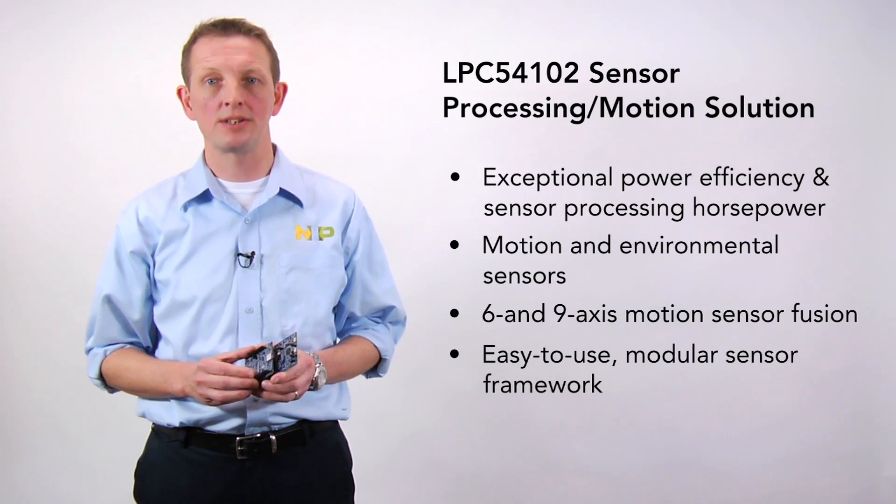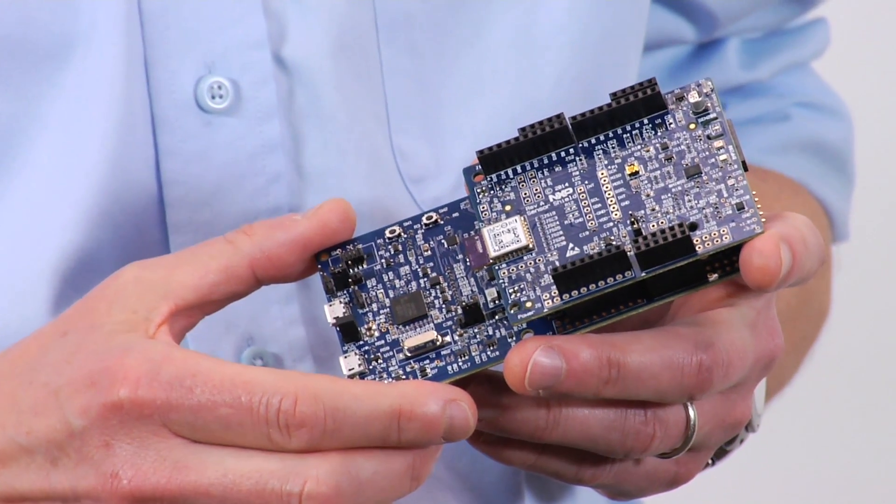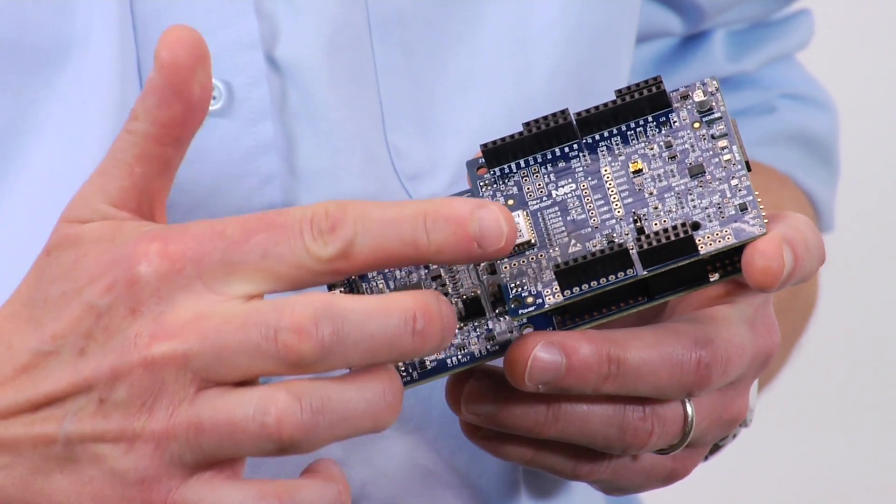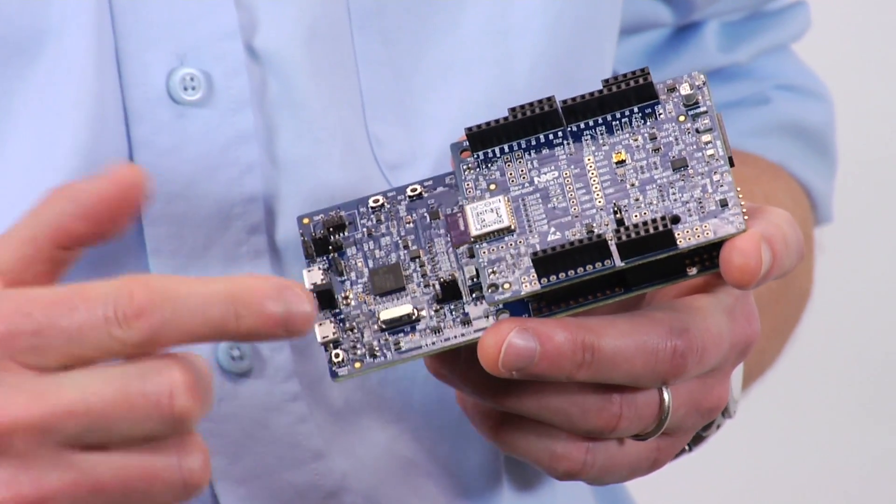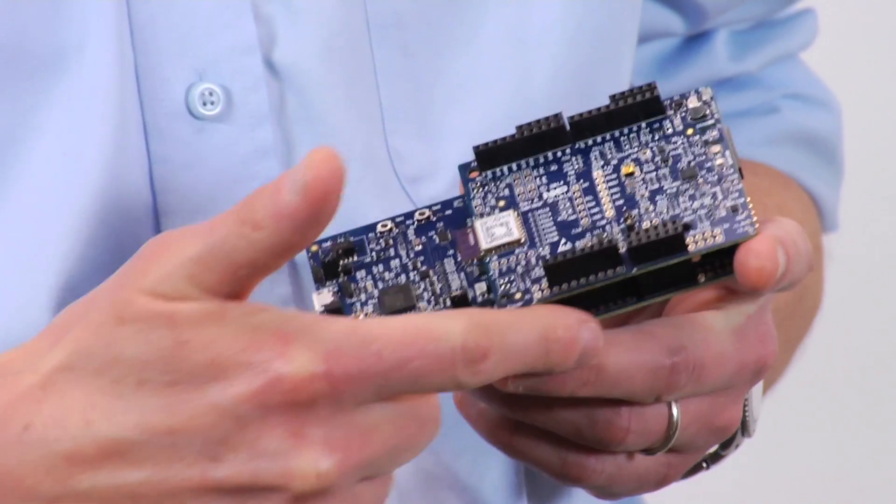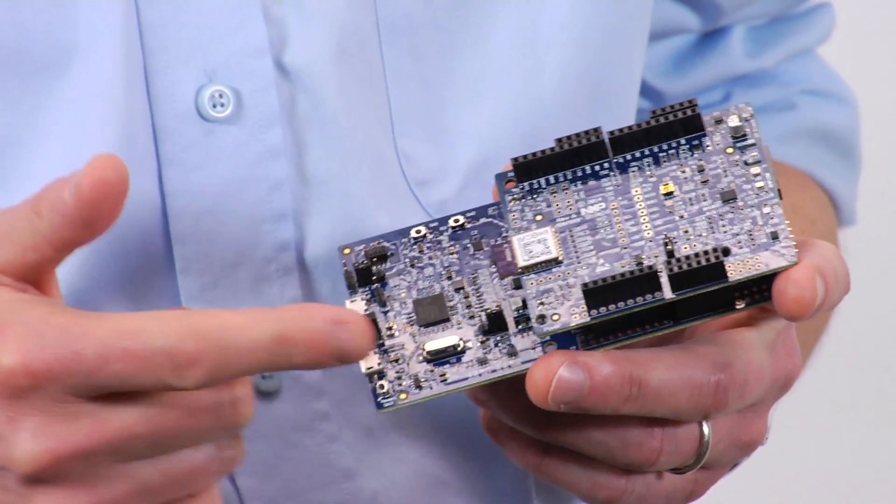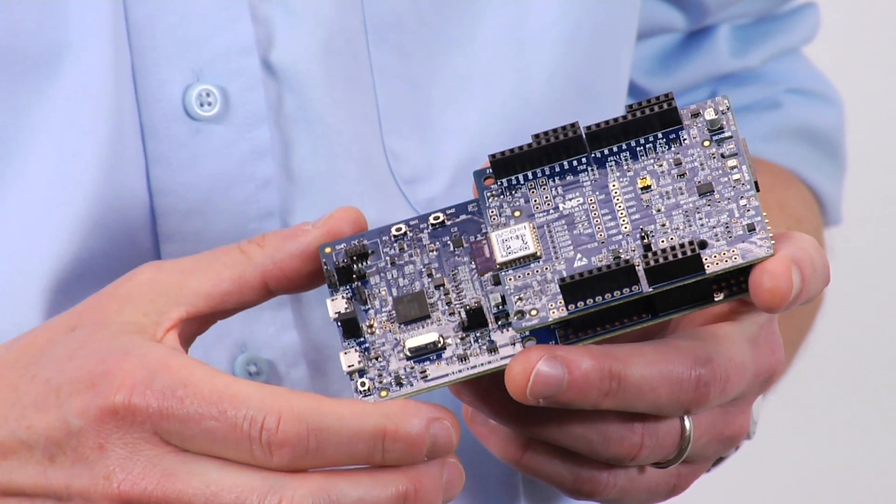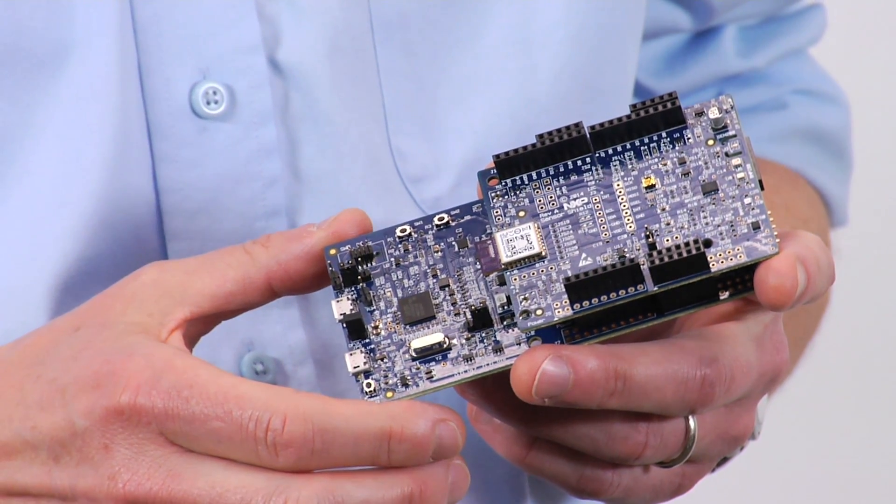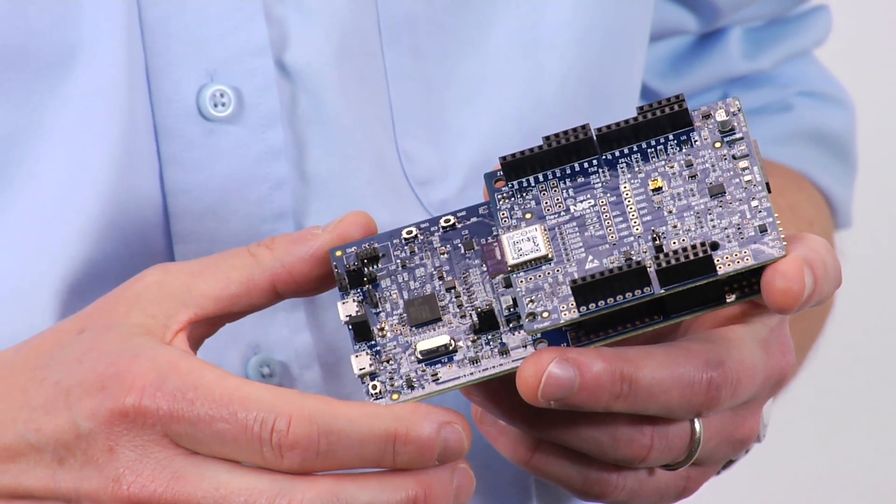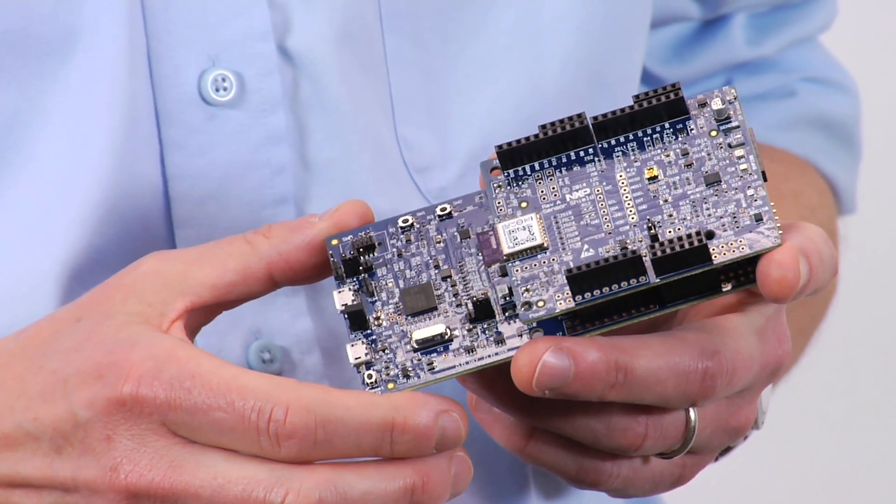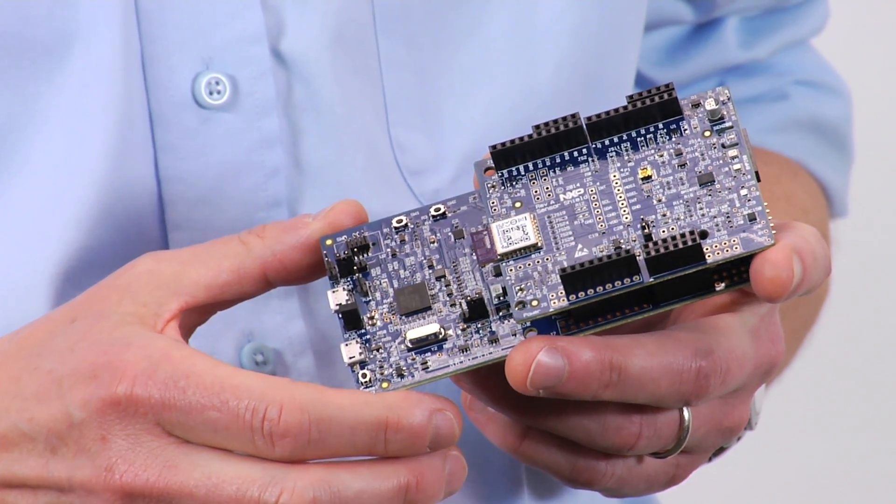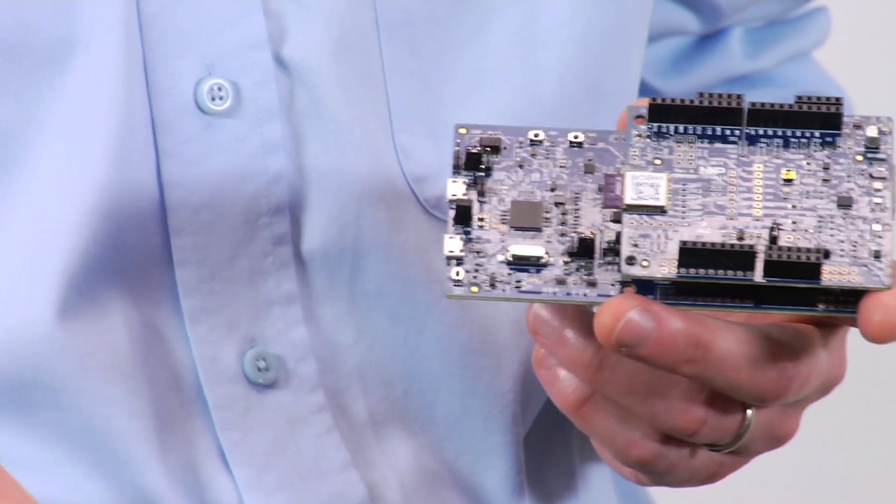The solution includes a two-board set, a sensor shield board or SSB, mounted on the expansion connectors of the LPC Expresso 54102 evaluation board. This arrangement provides multiple SPI, UART, I2C, and analog connections for the MCU to the SSB.